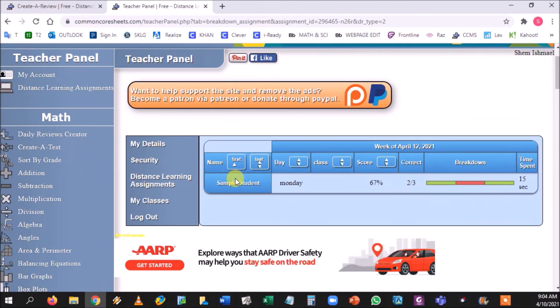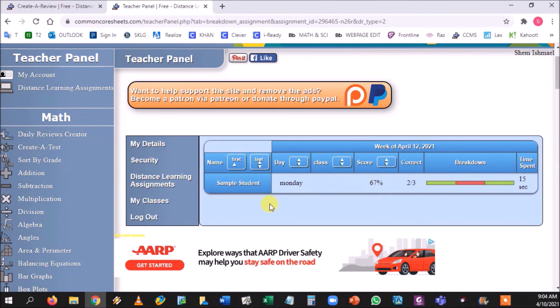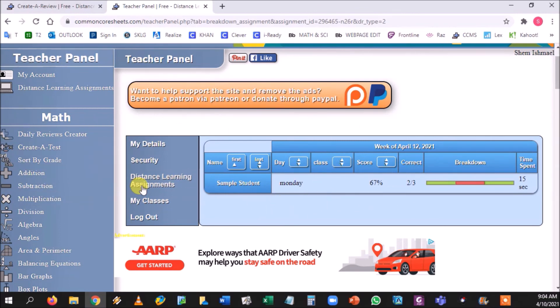And you can get to distance learning assignments or you can choose this guy right here. And this is the one we just created. I would go to open. Sample student, he got one right and he got this third one right. The second one is what he got wrong. And you would get that grade and you can then use that grade as a do now, you can use it towards your assessments, or if you want to use it as a graded classroom assignment.